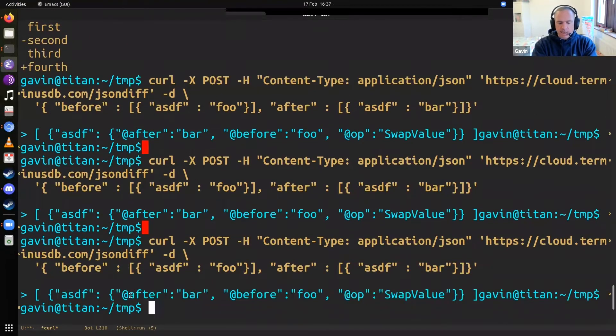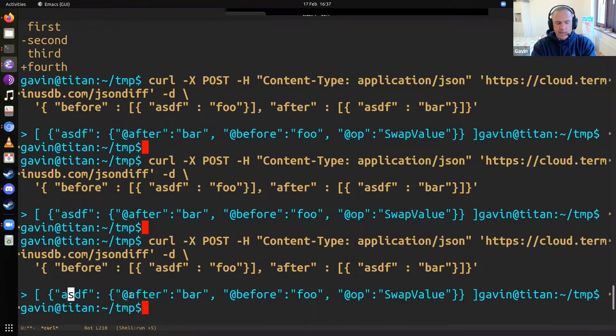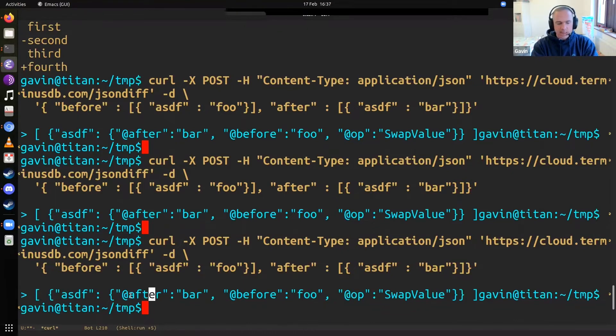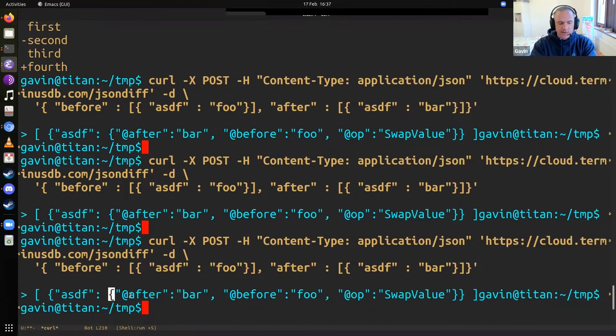And when you send it to that API, it just gives you back a patch object, in this case a list, and it has a very concise way of describing how to patch from the one to the other.